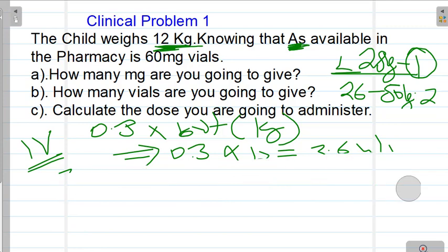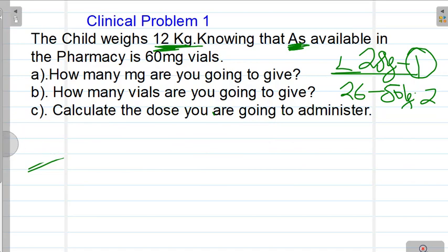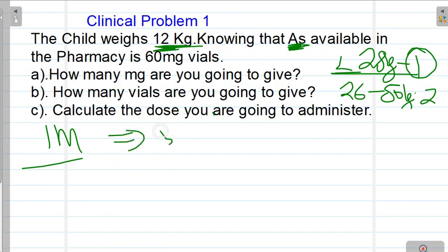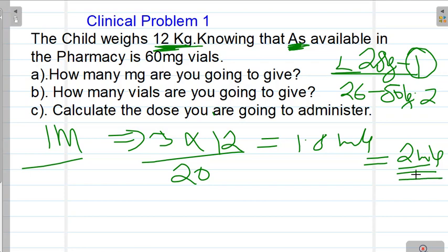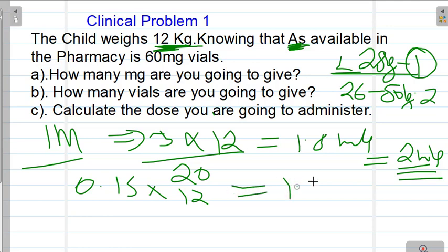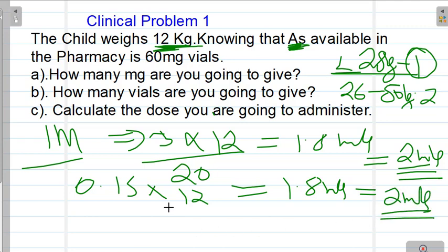IM is more concentrated. This is how we are able to calculate artesunate doses. We have to ensure that we become confident, and even as we go into the clinical area, we should not be running away from diluting artesunate.